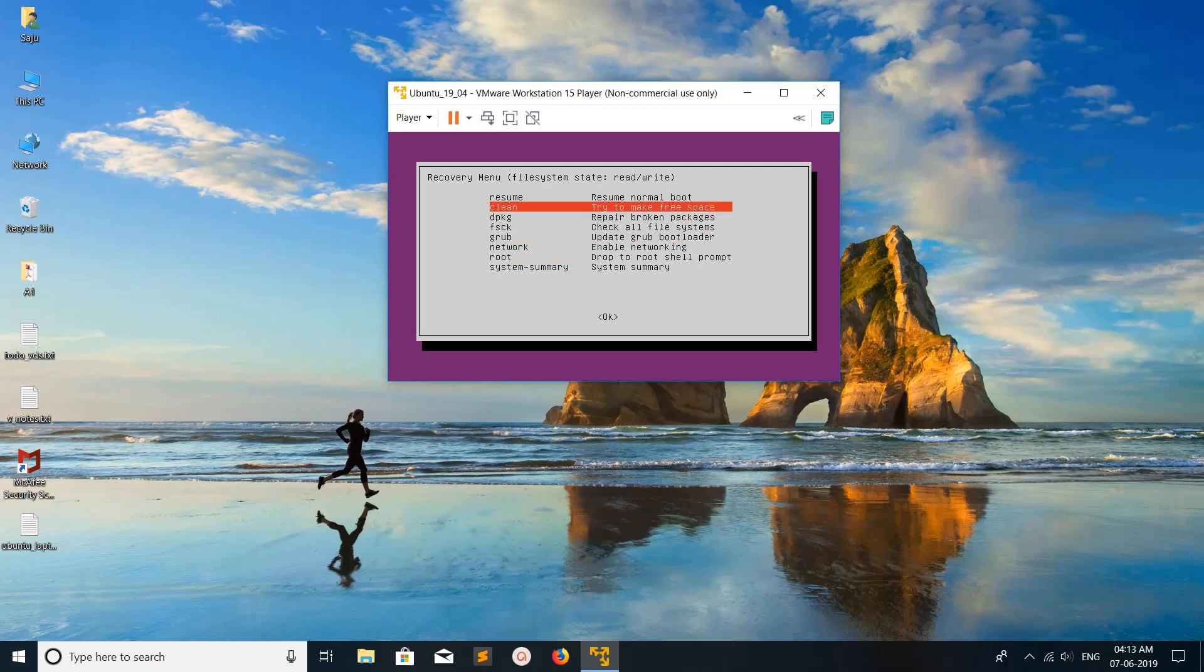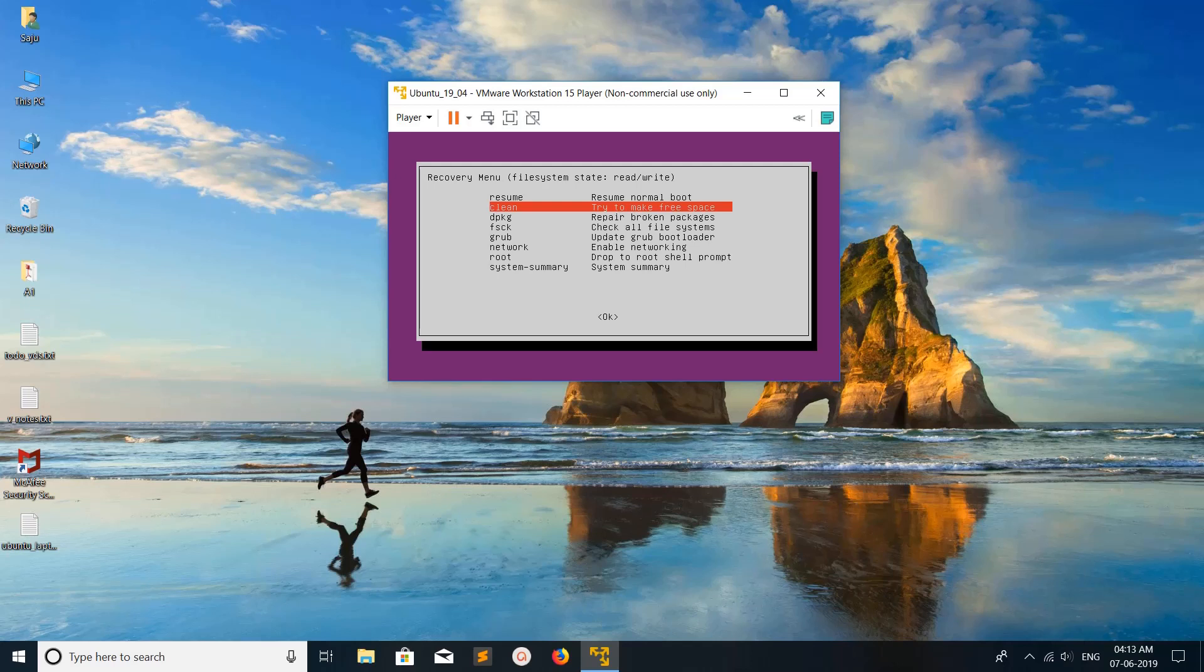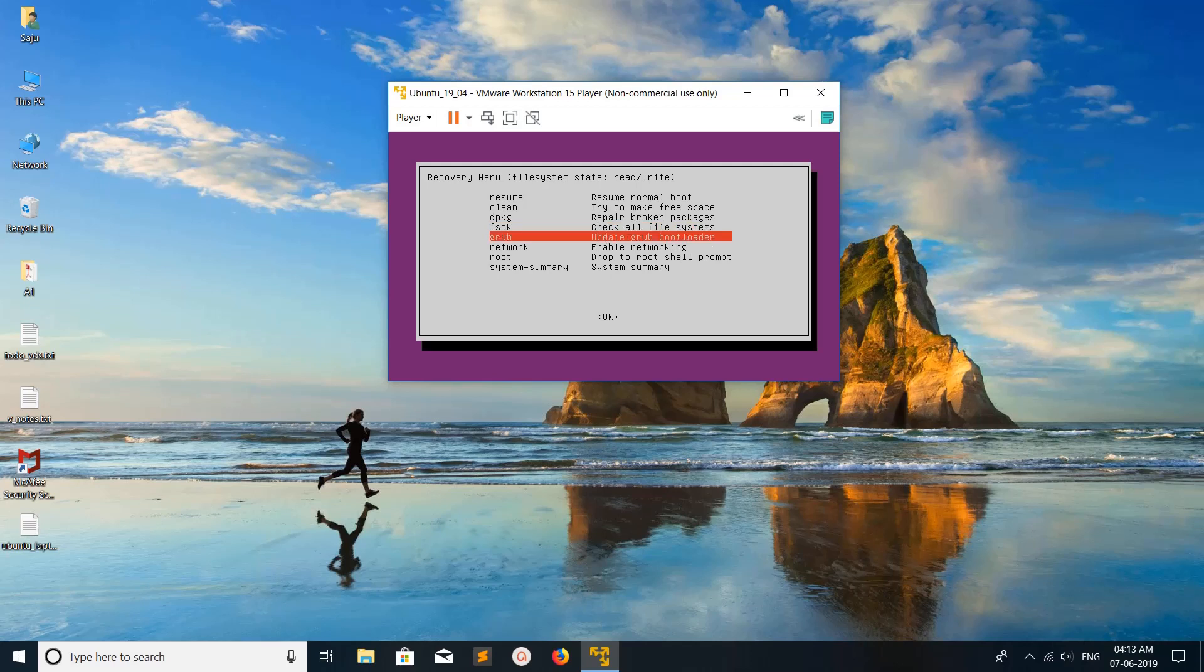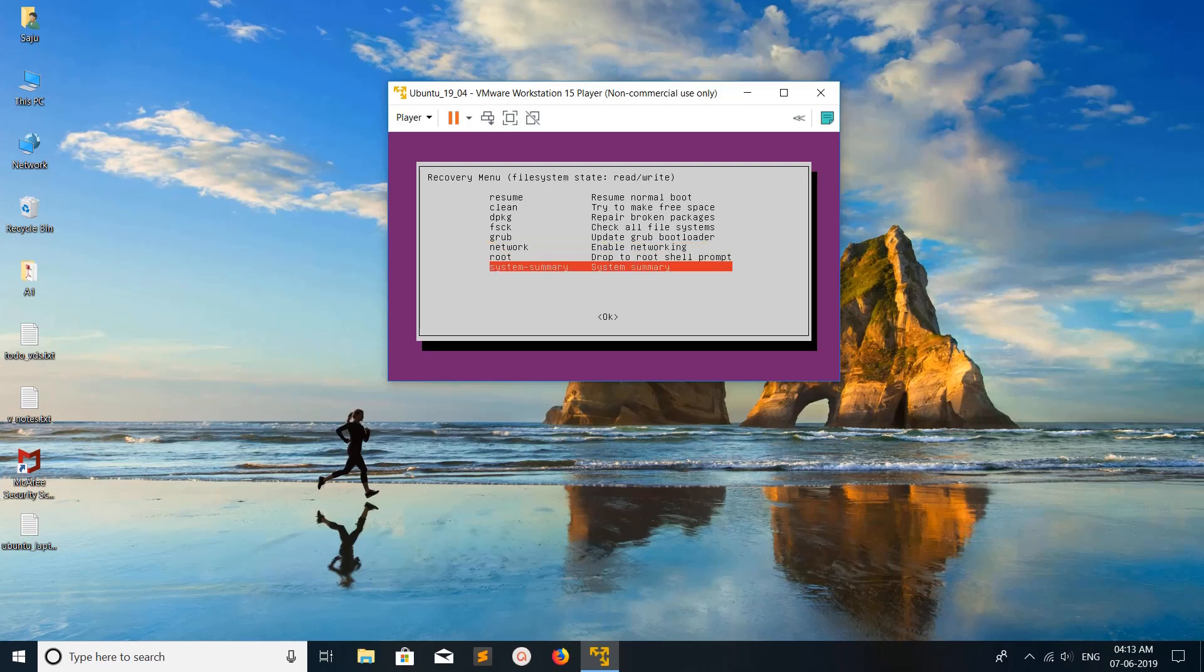If you want to do cleaning, select this option to free some space. If you select dpkg option, it will repair broken packages. This is for check all file systems, this is for update GRUB bootloader. Based on your requirements, you can select these. If you want to see system summary, just select it and press enter.